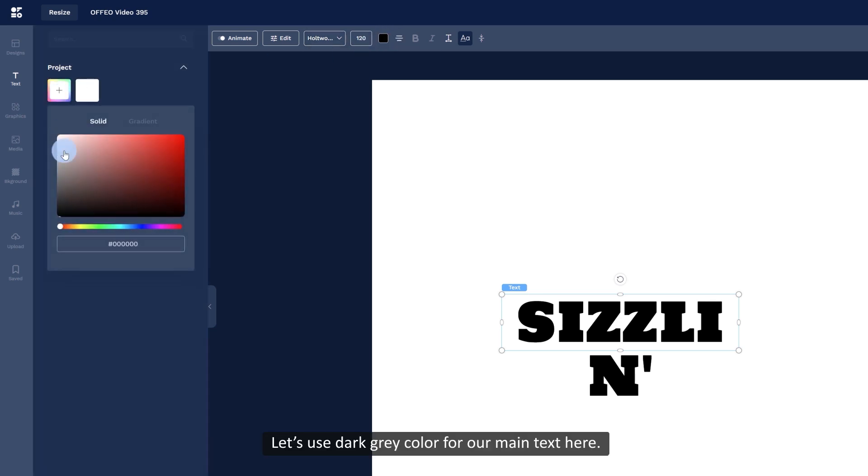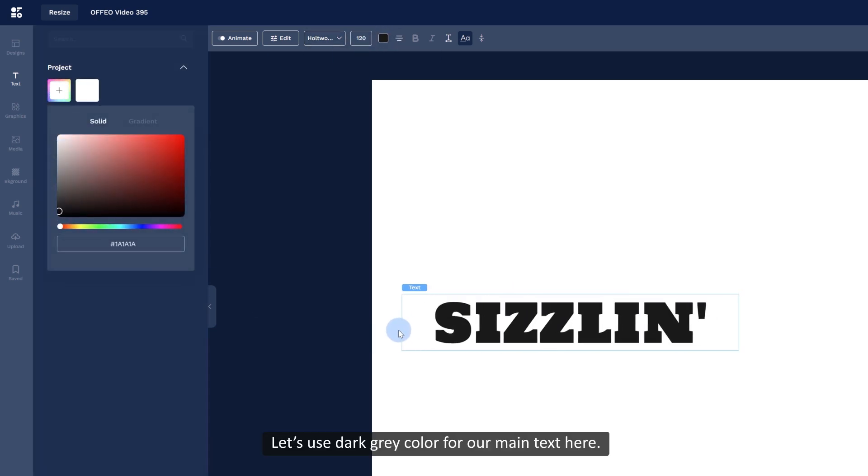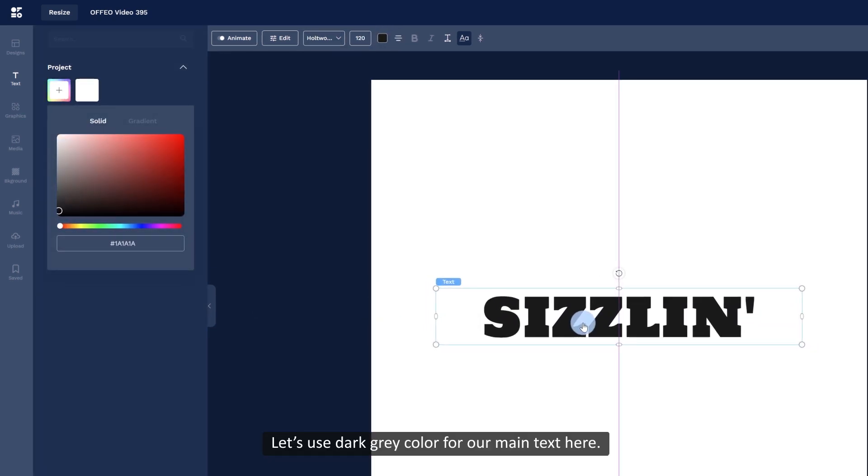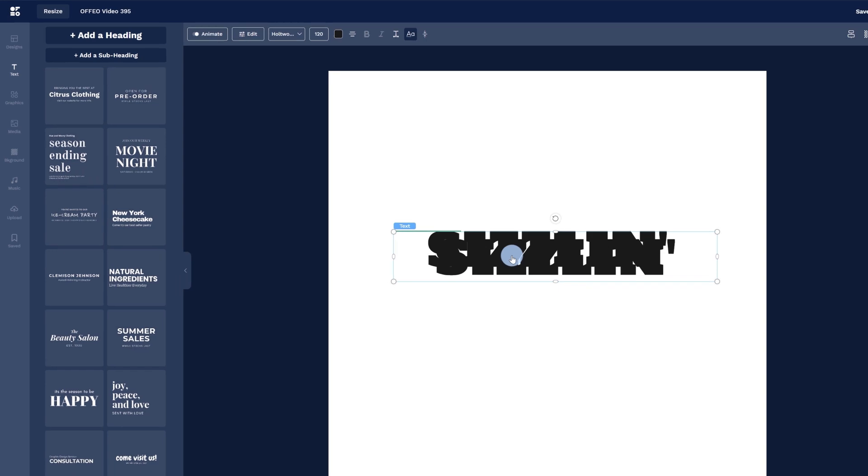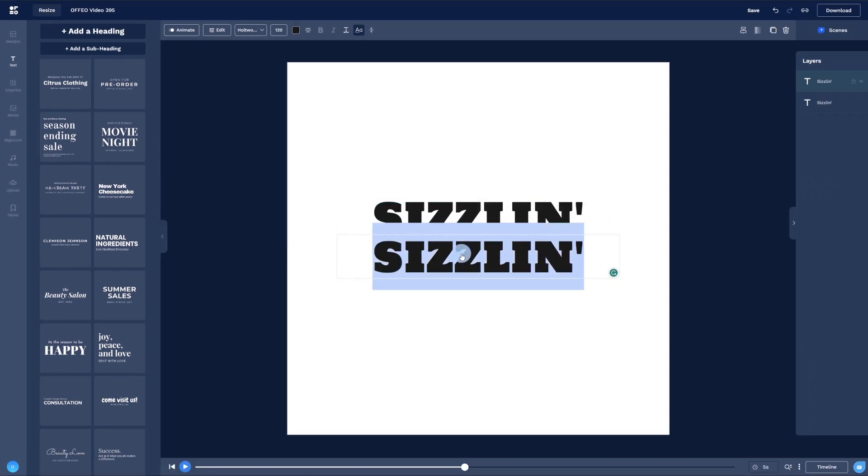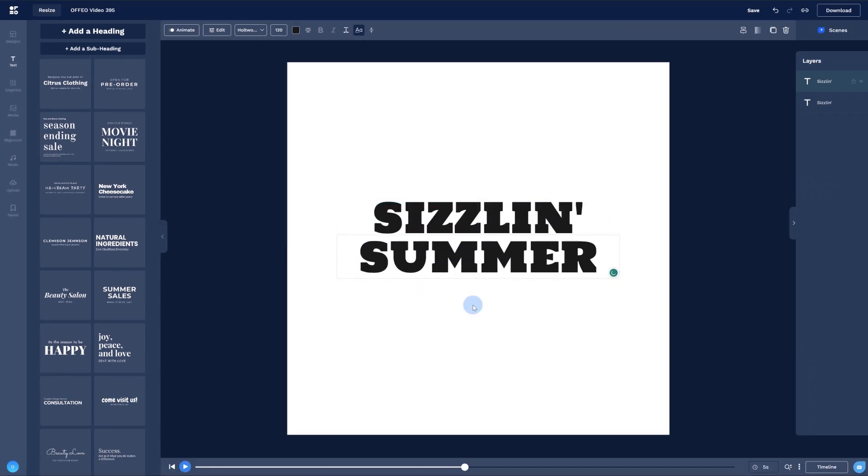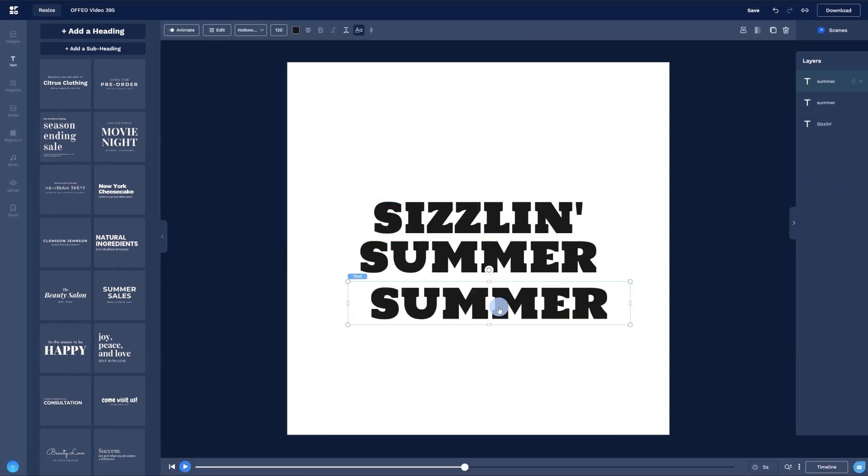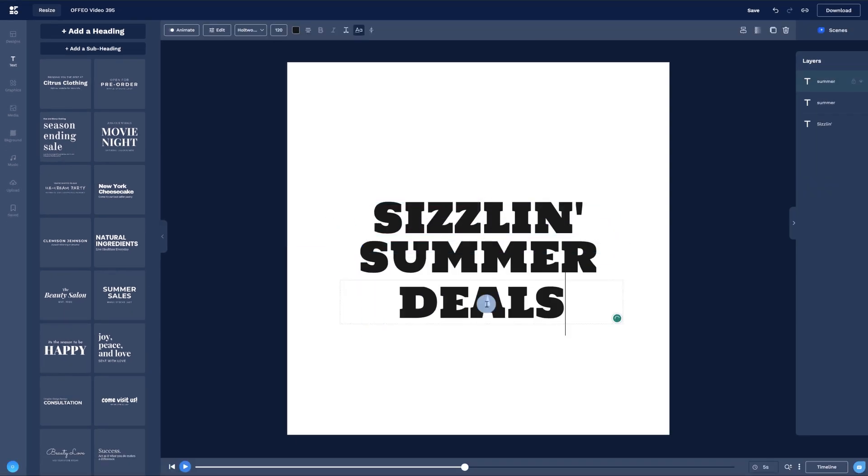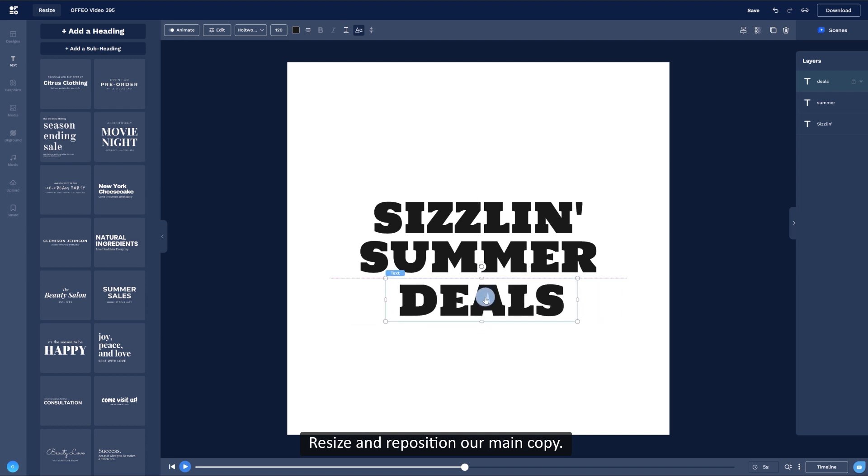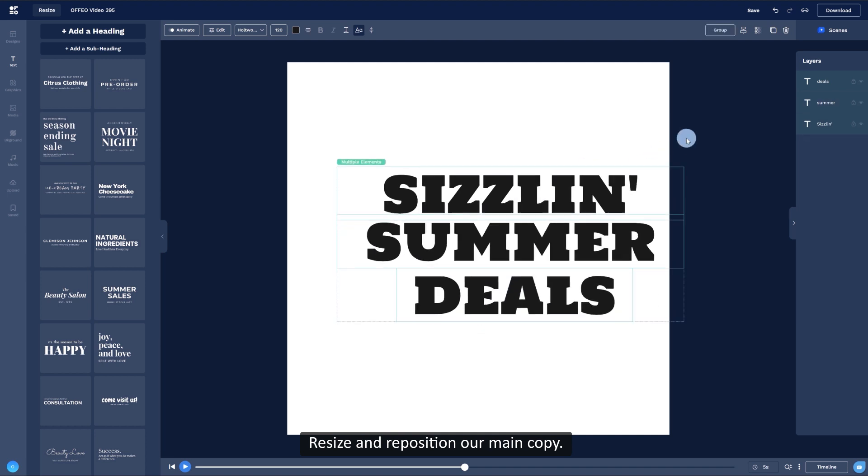Let's use dark grey color for our main text here. Resize and reposition our main copy.